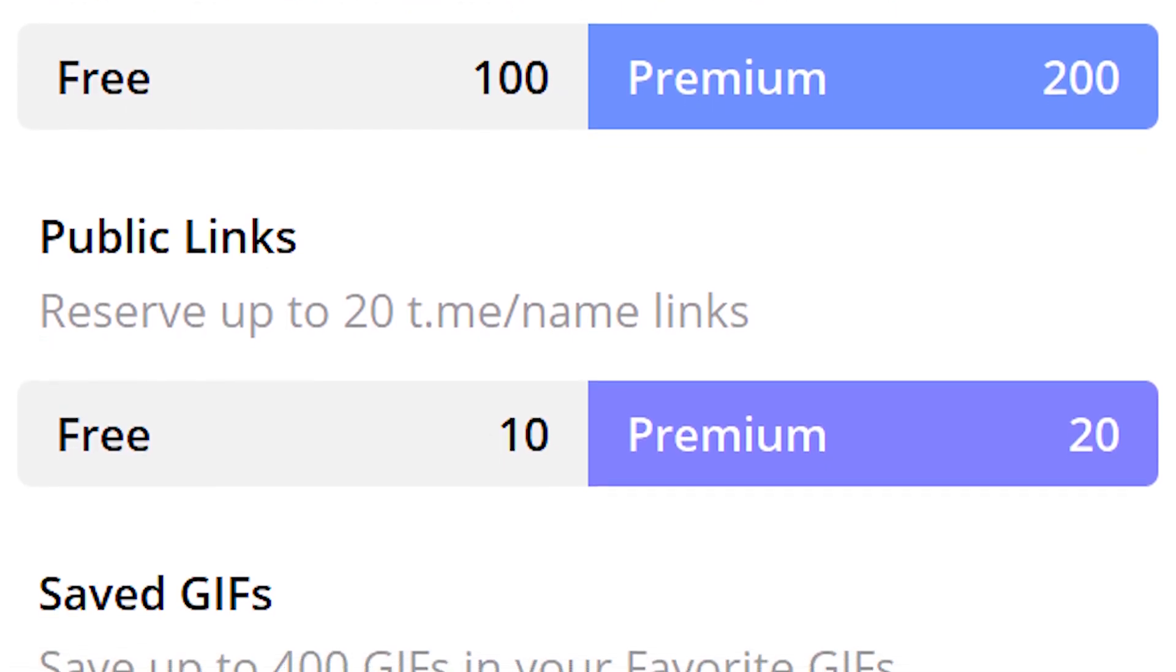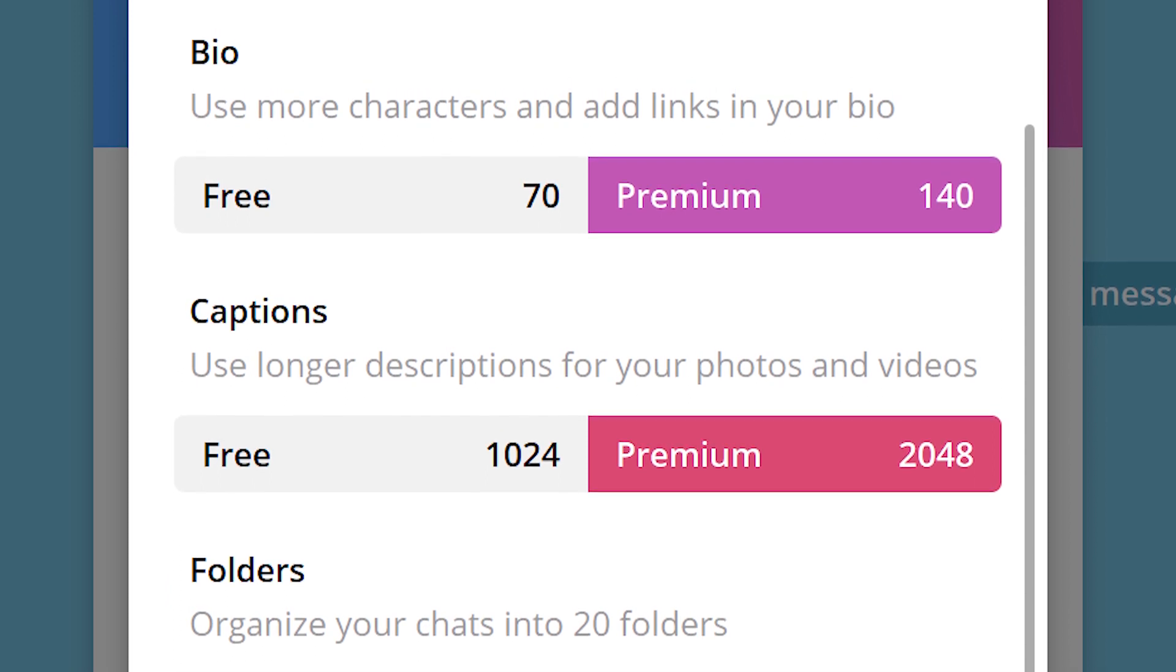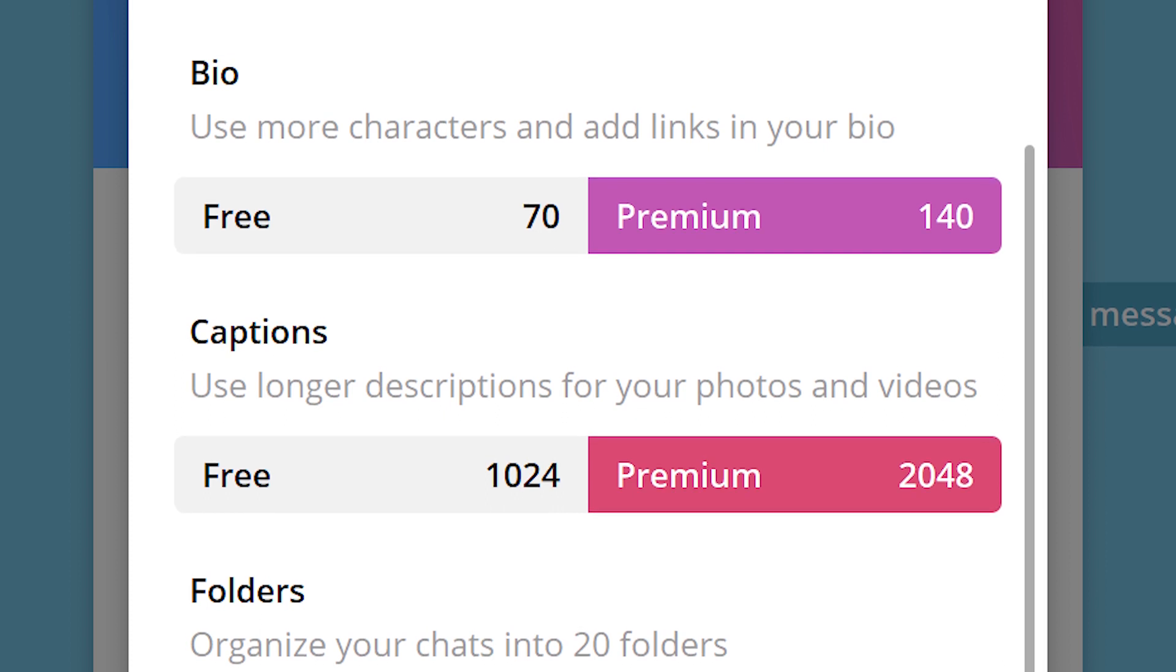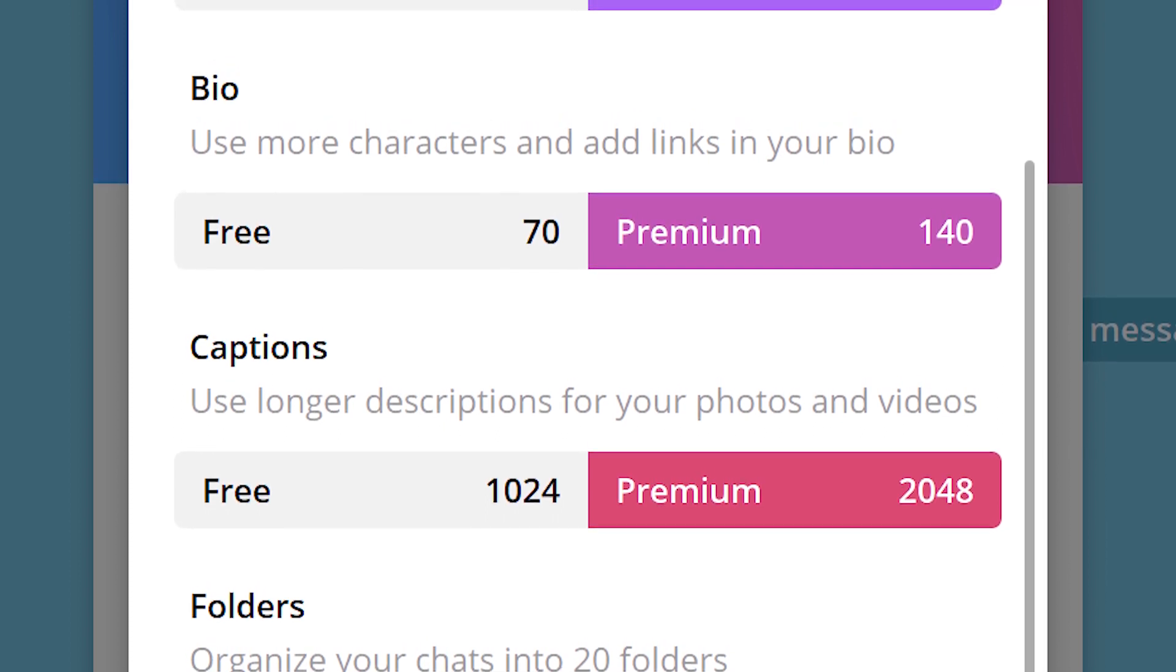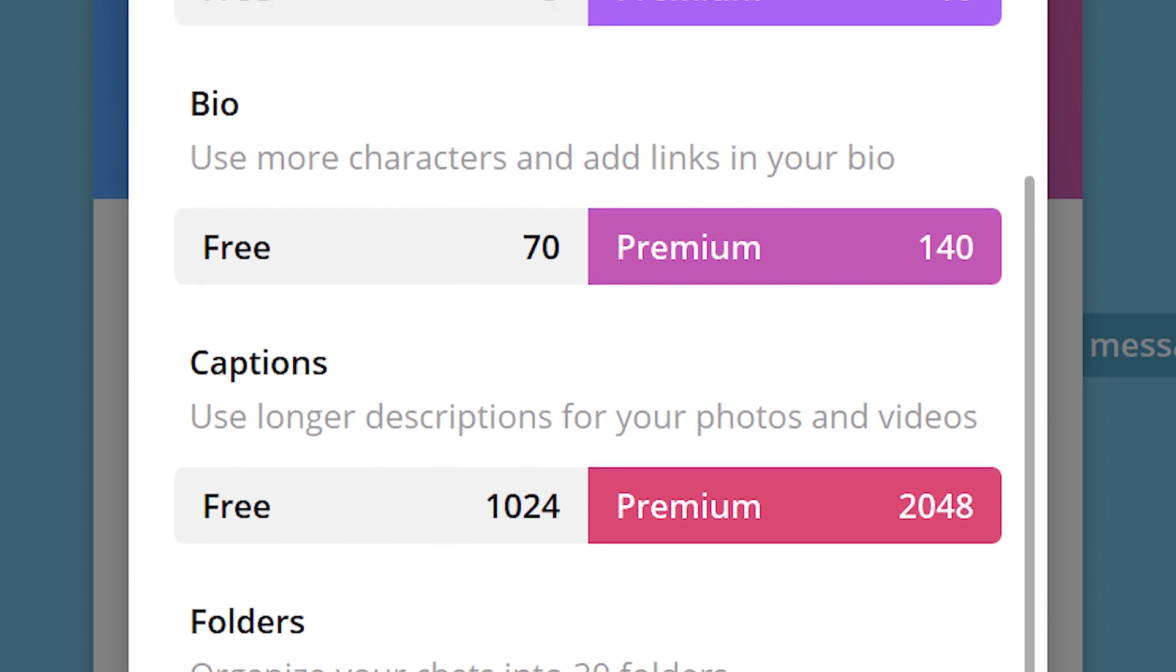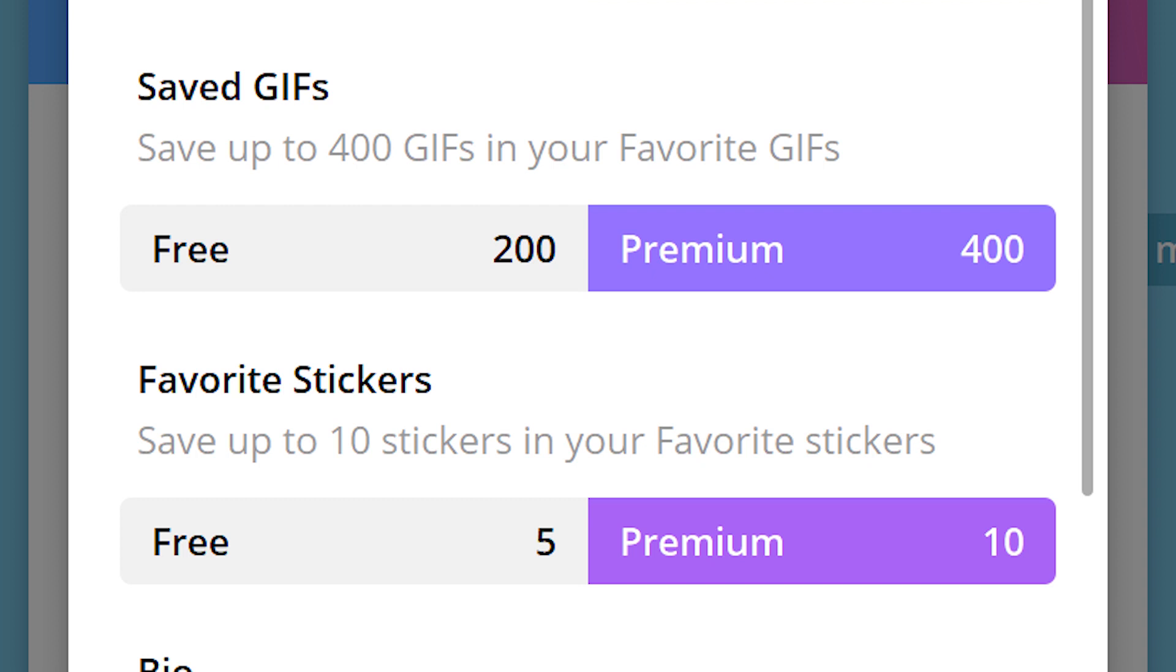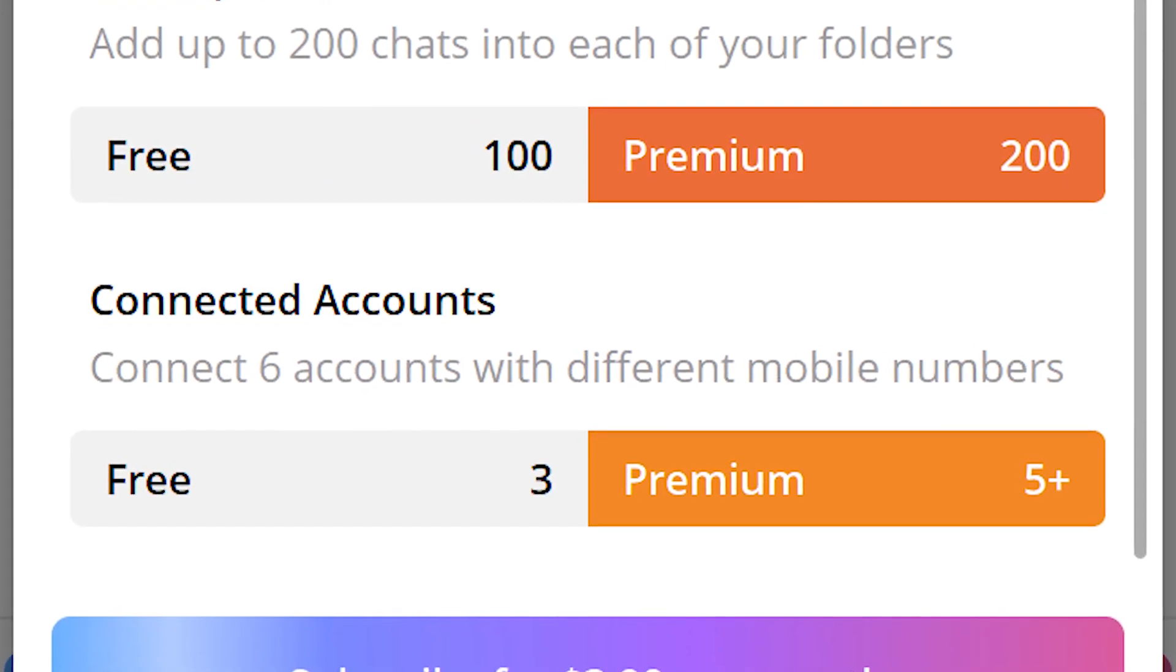In addition, with a Premium subscription you get the ability to write up to 2048 characters in photo and video captions instead of 1024, and in the section about yourself you can use up to 140 characters instead of 70. You will also get 400 saved Premium GIFs and 10 favorite stickers, and the ability to link up to 4 accounts instead of 3.